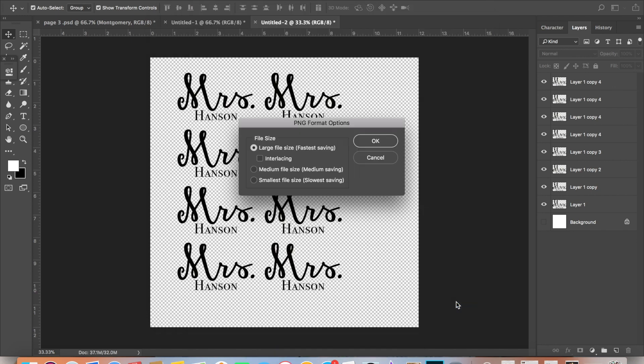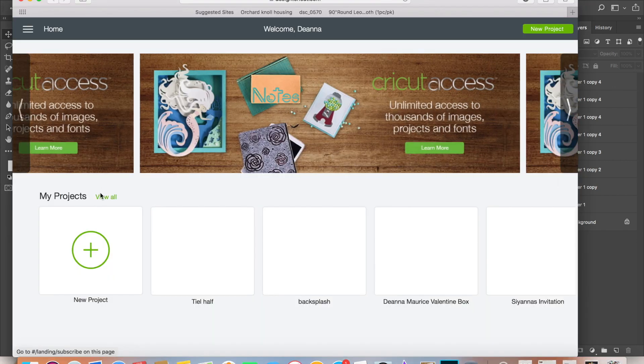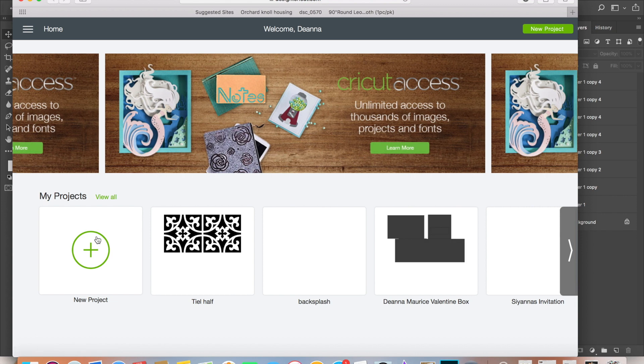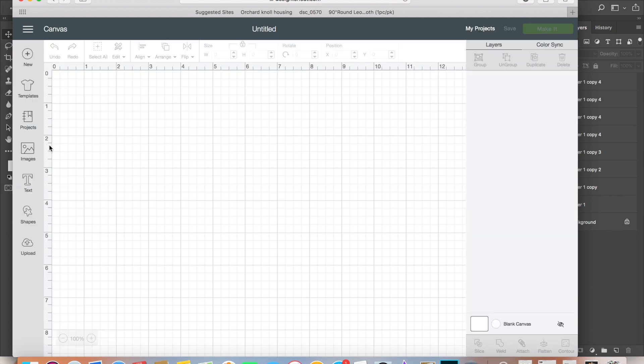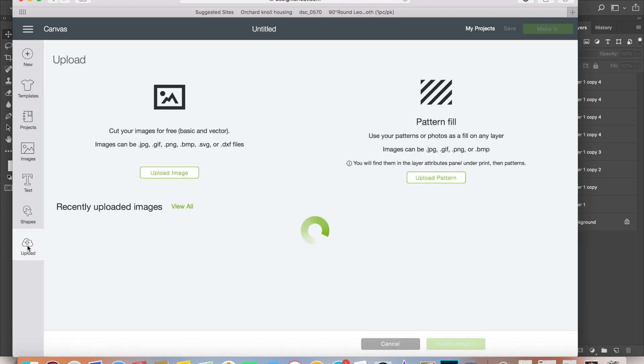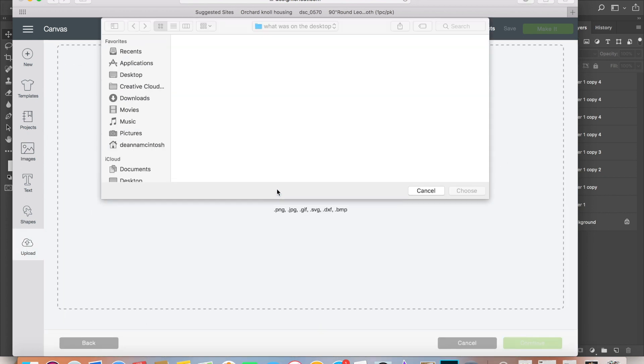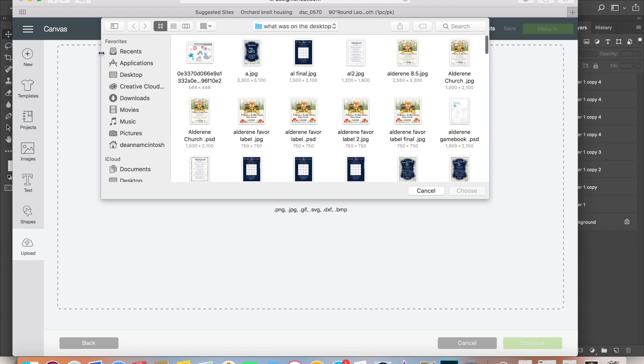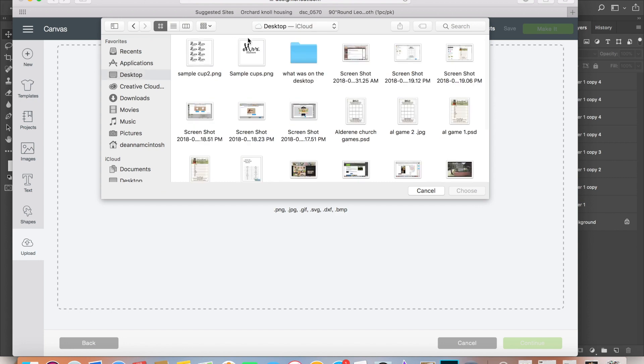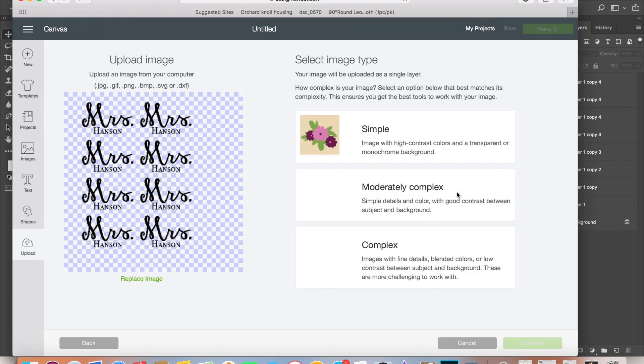Go to Cricut Design Space and hit this upload button—it's a cloud with the arrow pointing up. You don't want to hit the image button, you want to hit the upload button. Then select the image that you saved as a PNG file. Because it's already in the format that we need it to be, just go ahead and hit 'simple' because we don't want it to pick up any additional lines. There's no additional colors; we just want it to be a nice smooth image.